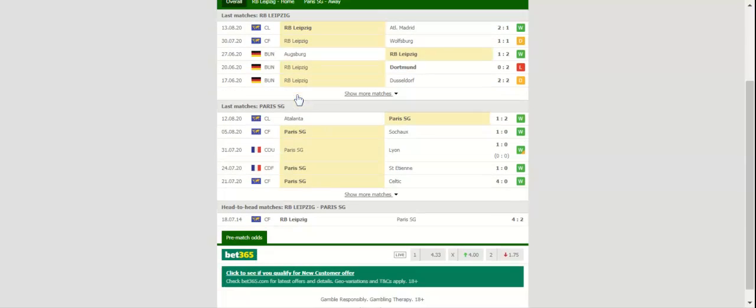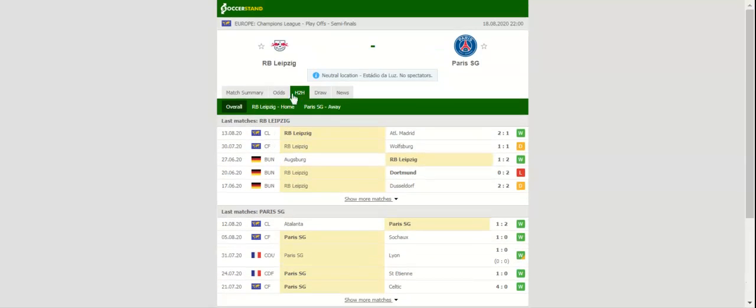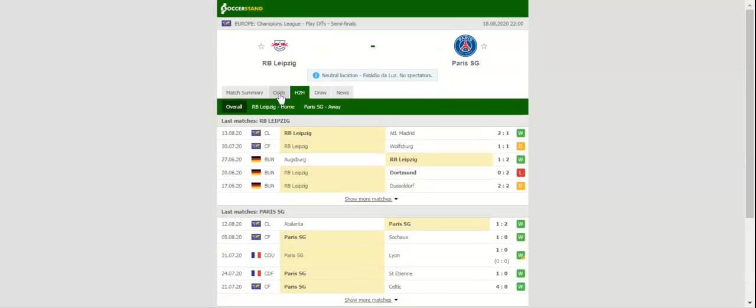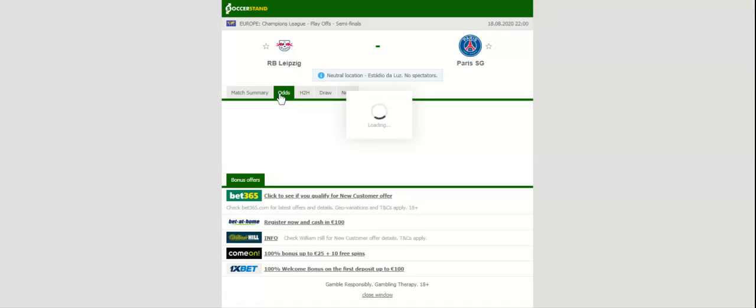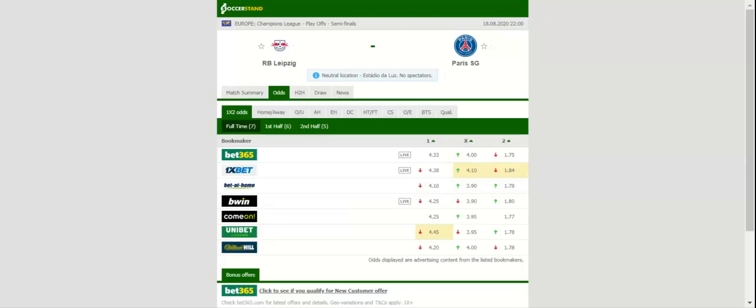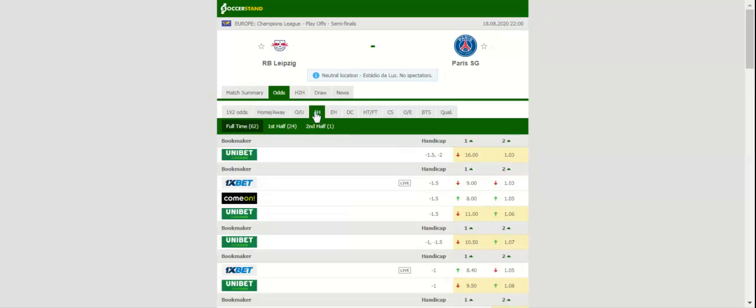After shocking Atletico Madrid at Estadio Jose Alvalade, Leipzig will be aiming to make it to their first Champions League final when they take on PSG on Tuesday evening. The Red Bulls continue life without new Chelsea attacker Timo Werner. In his absence, a man to watch in the Bundesliga team will be Spain rising star Dani Olmo.